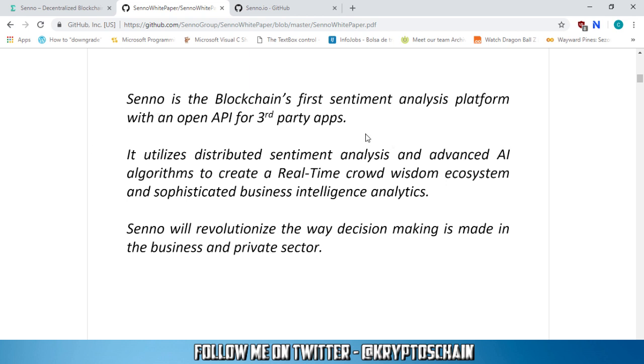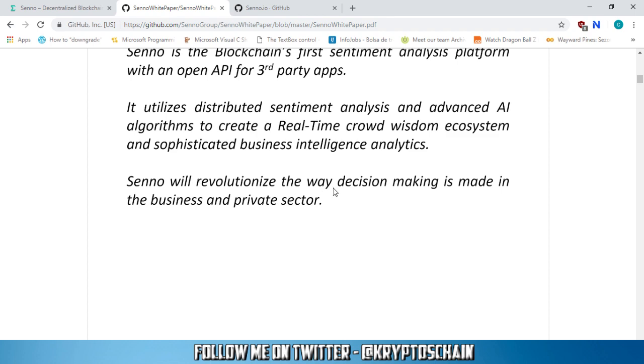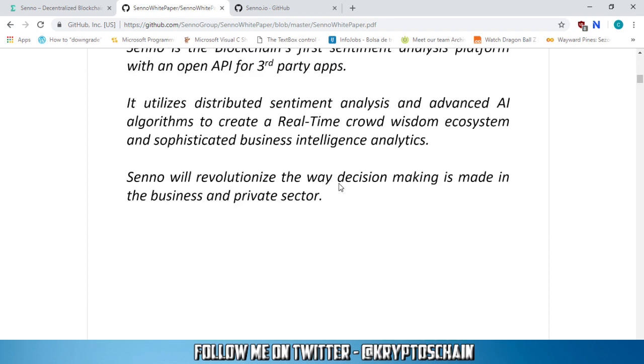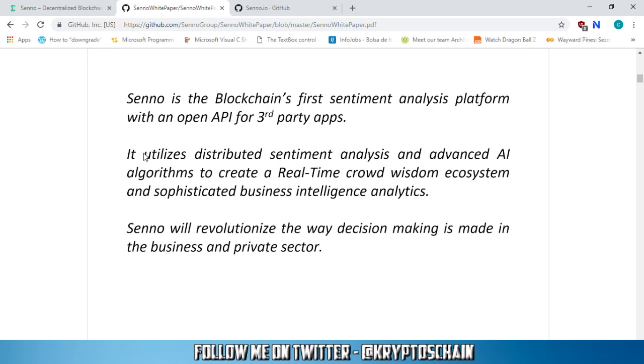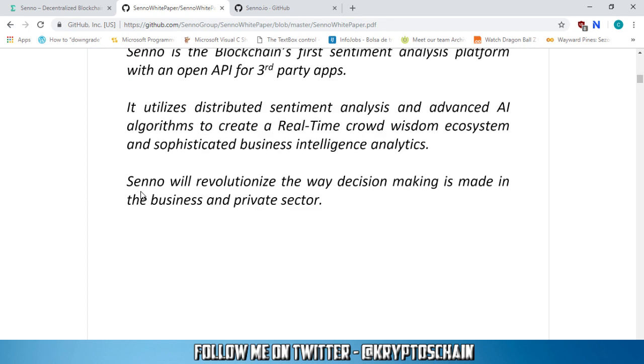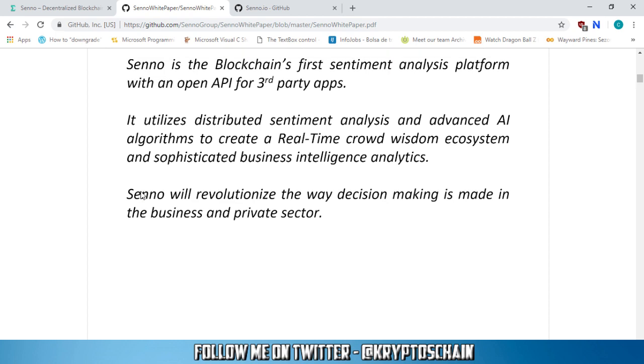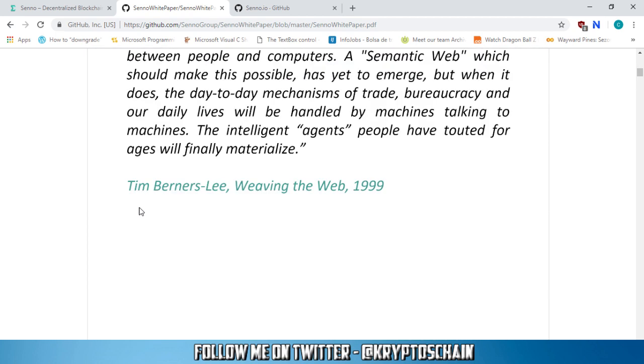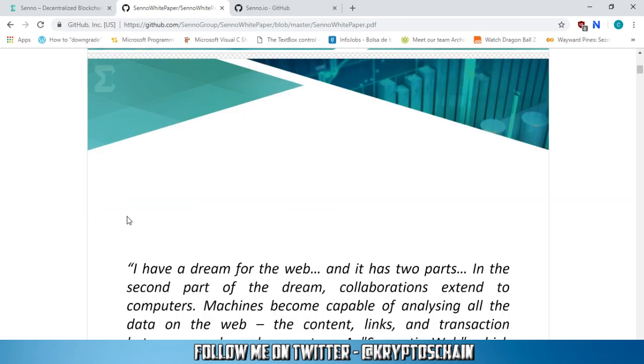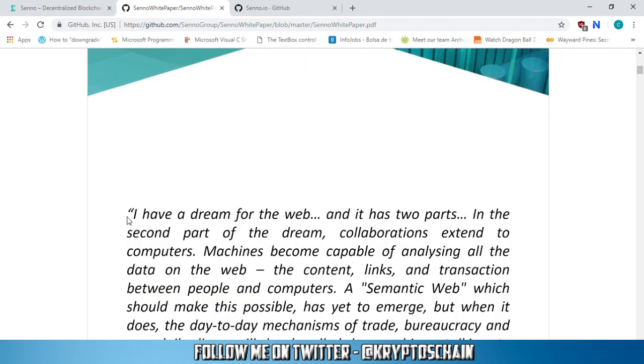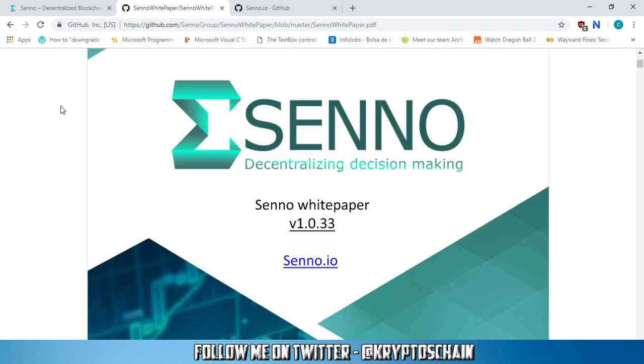And also the other part that I'd like to cover is Senno is the blockchain's first sentiment analysis platform with an open API for third-party apps. It utilizes distributed sentiment analysis and advanced artificial intelligence algorithms to create a real-time crowd wisdom ecosystem and sophisticated business intelligence analytics. Senno will revolutionize the way decision-making is made in the business and private sector. So this is really important. We can see that artificial intelligence is really going to take over pretty much. I mean, we've got more and more projects that I've been covering as well, which are related with artificial intelligence. And it just shows you that we're really moving towards that step.